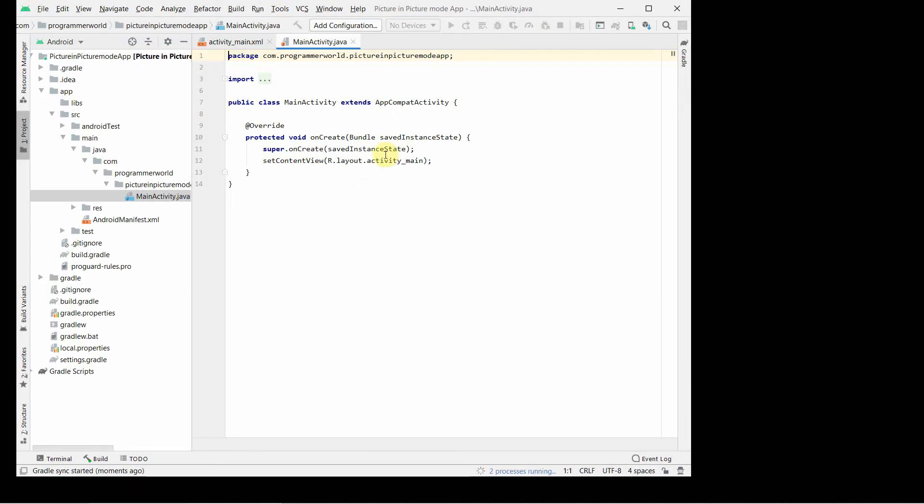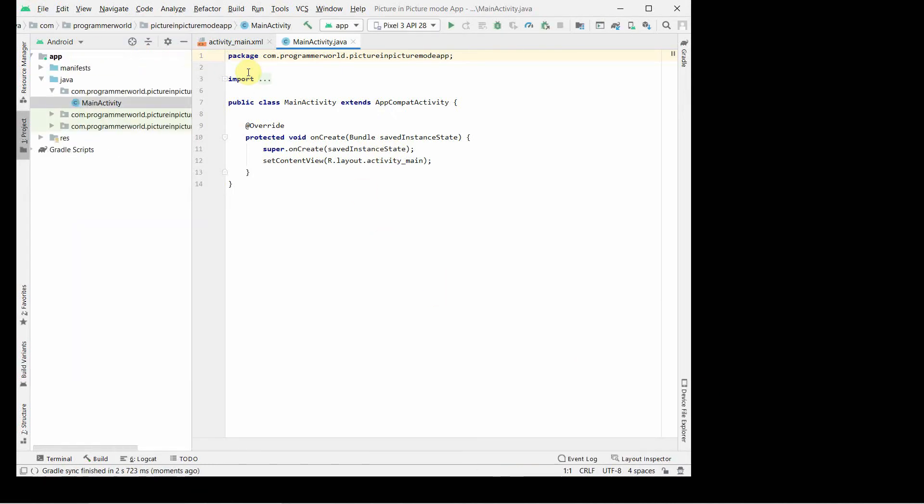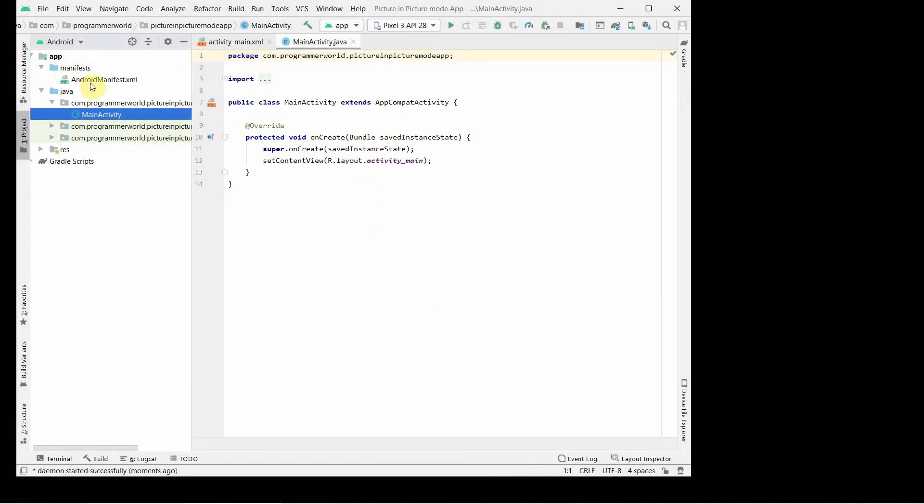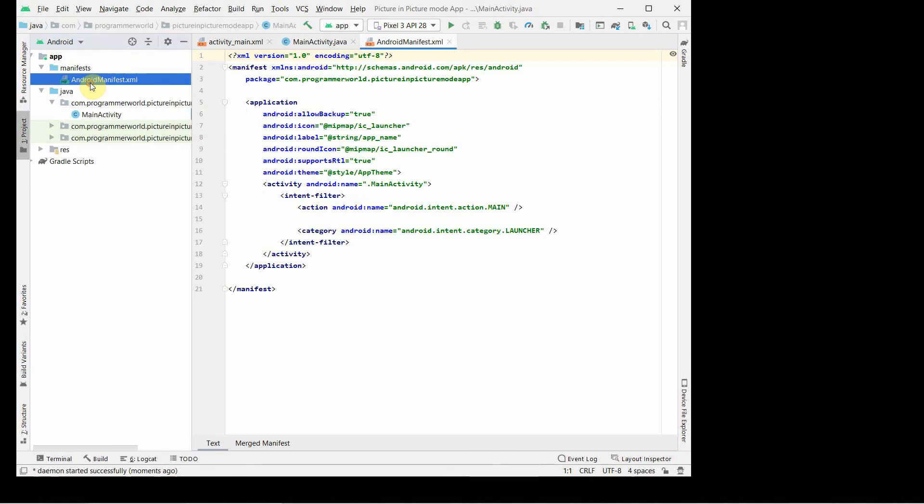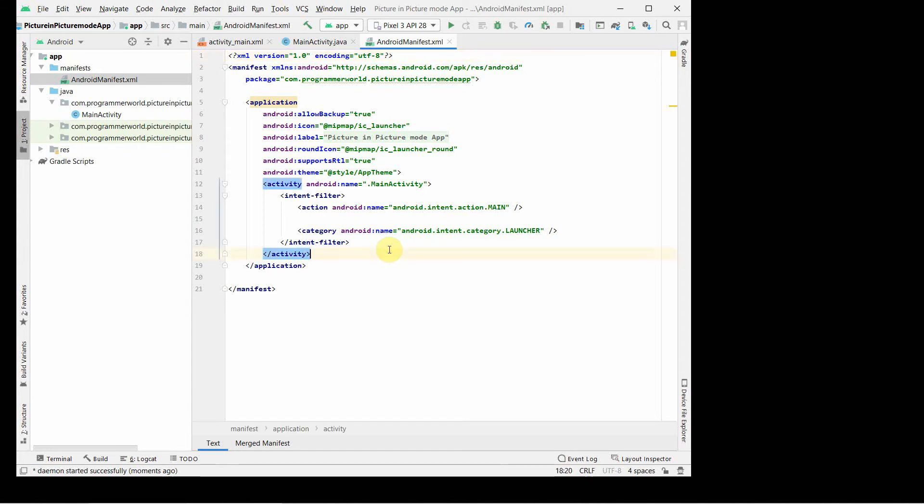This kind of facility is very useful when you want to play something in a smaller box and you want to do in parallel something else on your main activity or main window, the main layout of your smartphone app. Okay, so let's begin. The steps are very simple.